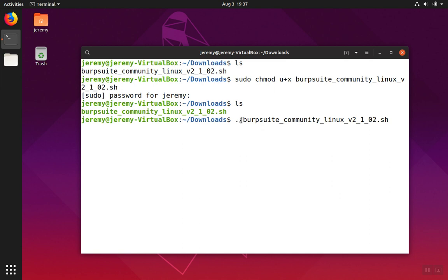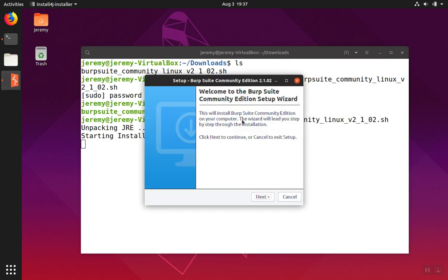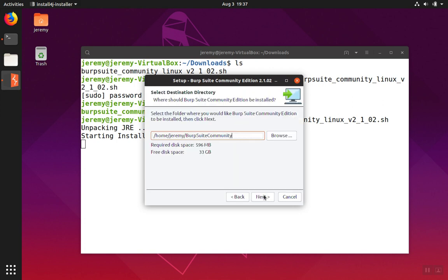Notice we put dot slash before the name of the installer and then enter. The installer will start and bring up a dialog. We'll click next.